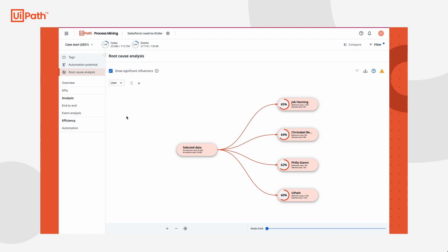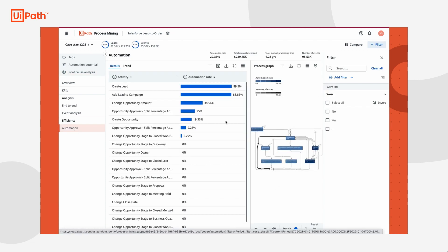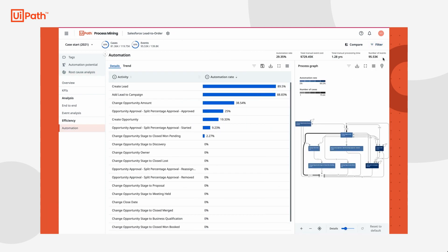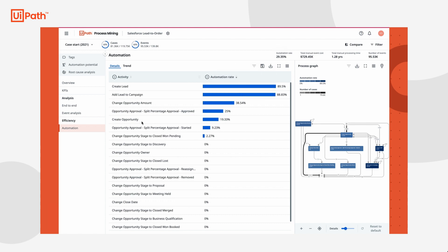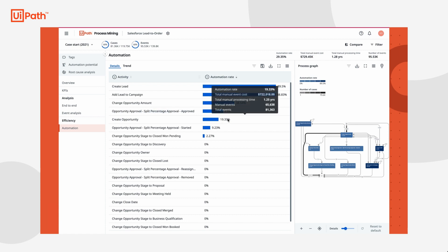Another goal for Tasha is to discover how to remove friction for her account executives. She decides to see how she can accomplish this through automation. In the automation dashboard, she sees that the current automation rate is just under 30%. And as she looks at specific activities, her eye is caught by opportunity creation.